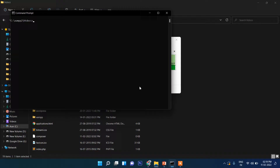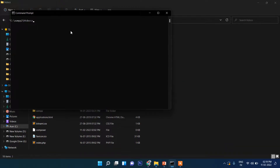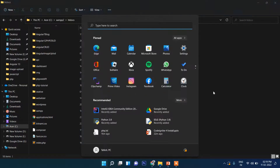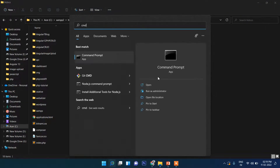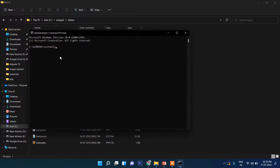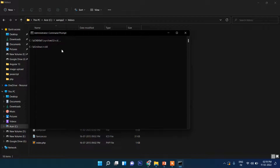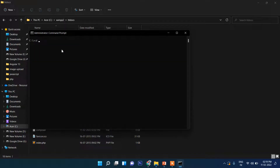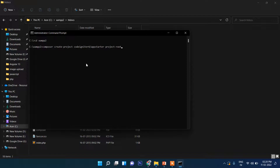Open your command prompt and open it in administrator mode. Then inside this folder I'm going to create a CI4 project.